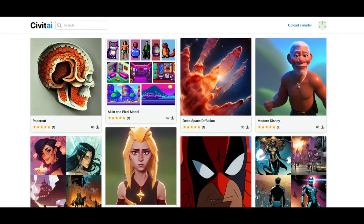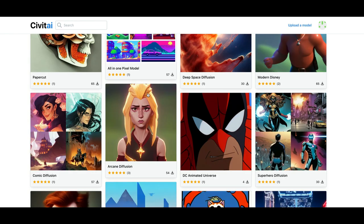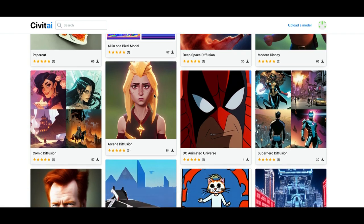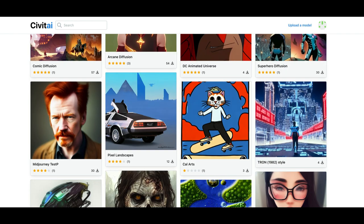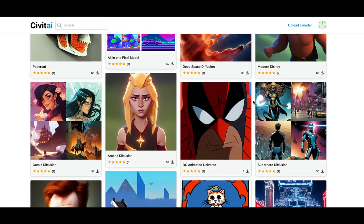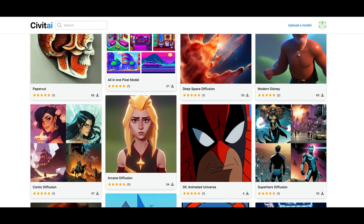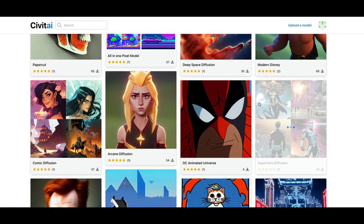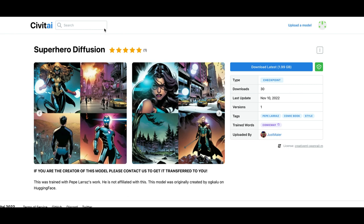So you select the model that you want. I chose the superhero one, I believe is the one that we just saw. And you do need to create a hugging face account, which is free to do. It takes a little second to sign up, but once you have that all done...